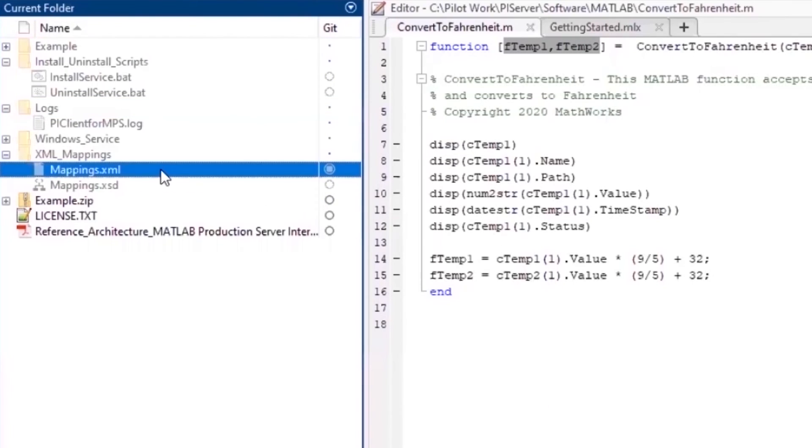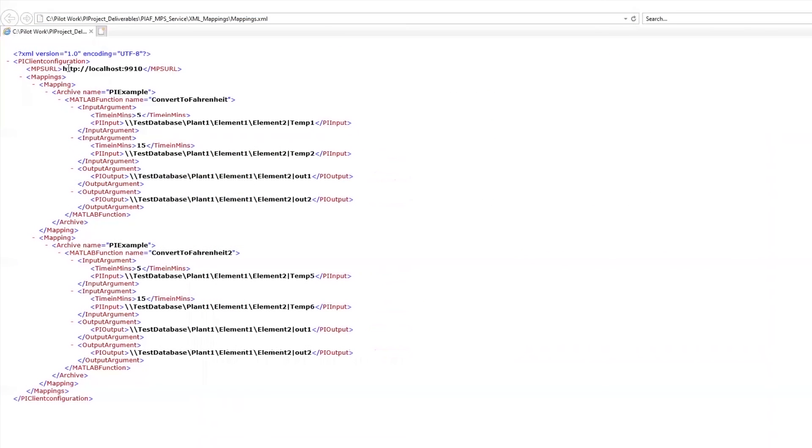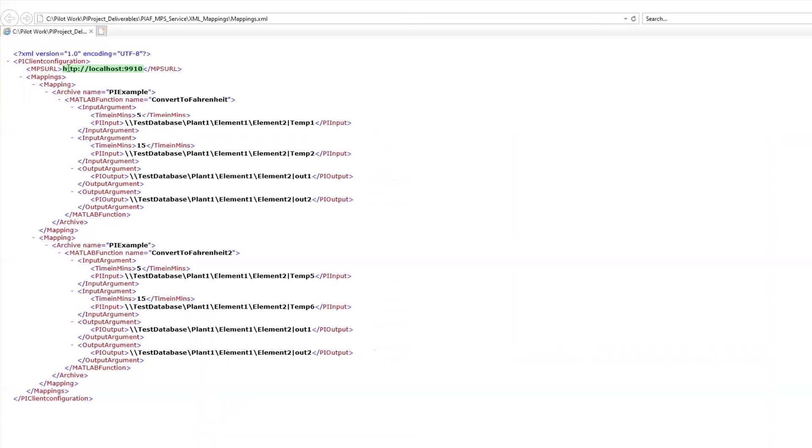You'll need to configure the interface to bridge MATLAB Production Server and PI System. The key connections are contained in the mappings.xml file. Amongst other things, it will map the input and output arguments of the MATLAB function to their counterparts in PI System. You will need to specify the URL to MATLAB Production Server here, the name of the MATLAB archive here, and the name of the MATLAB function here. The input arguments are listed in the order they are received by the MATLAB function. You need to replace these file paths with a full path to each corresponding PI attribute.